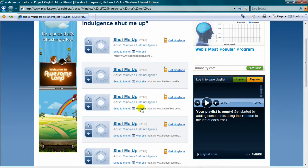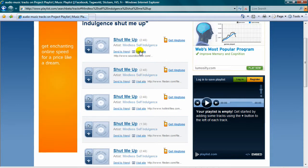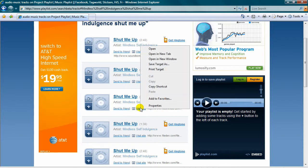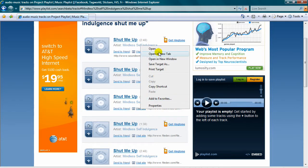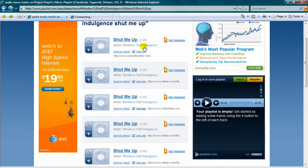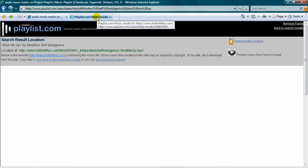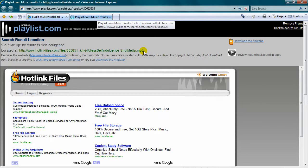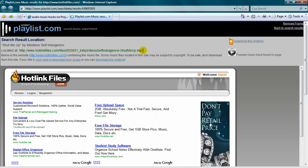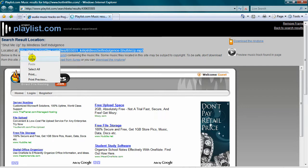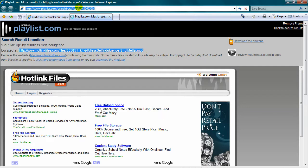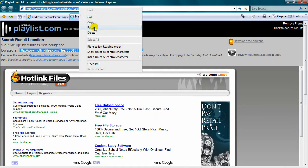There's these little visit site buttons. Click on one of the ones that you want. Then there's a located at hotlinkfiles.com, or whatever it says, whatever place you're going to download it from. Copy it and paste it.